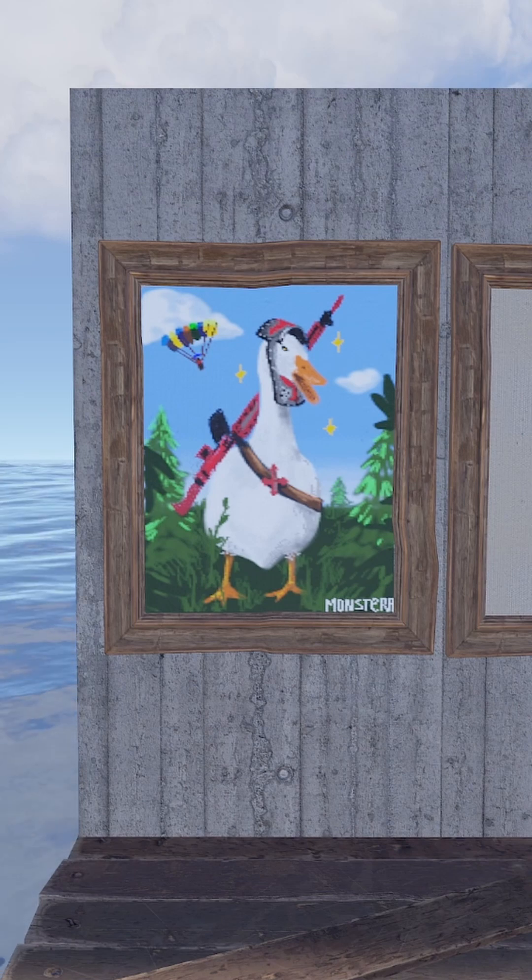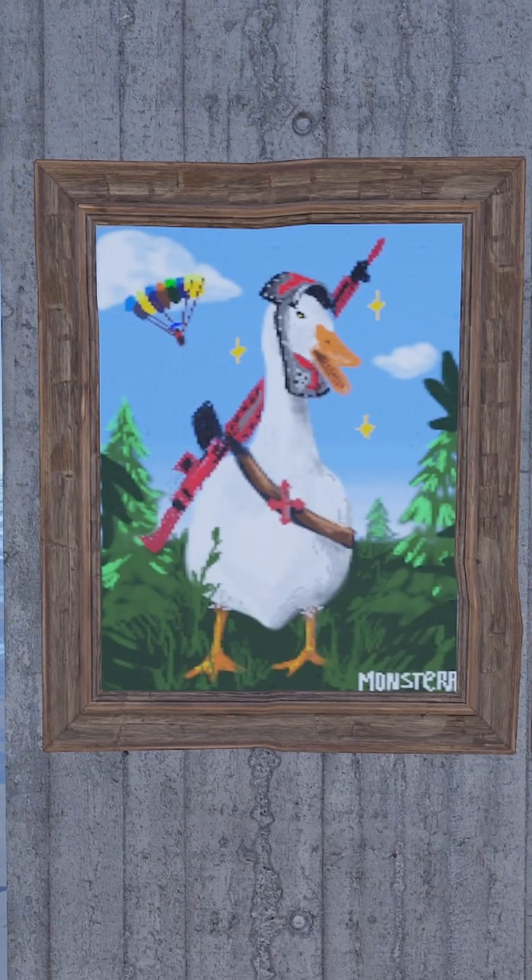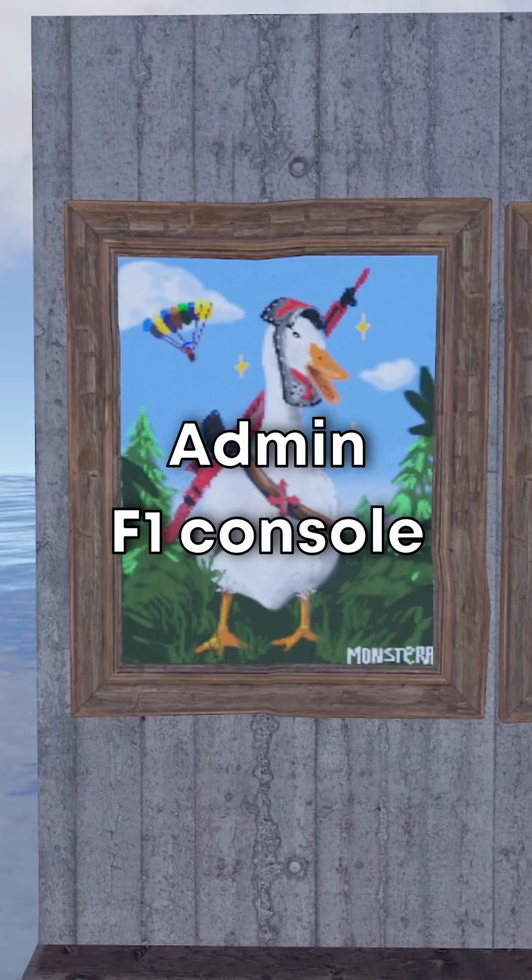First, you have to play on a server that has the sign artist plugin, or you have to be an admin.